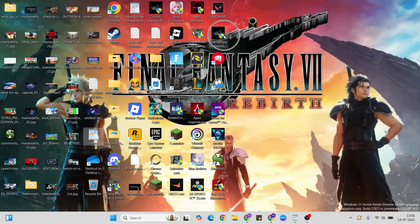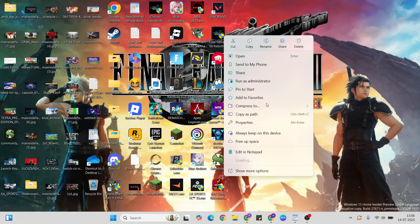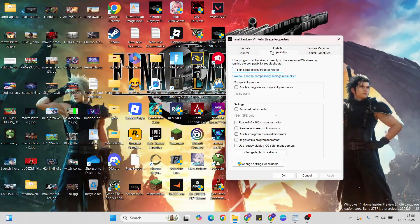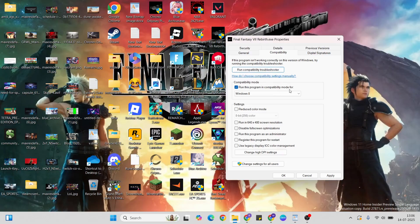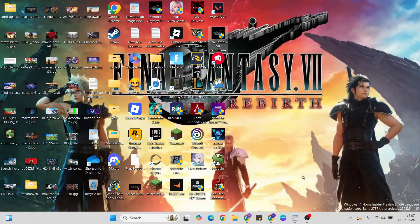Then go to the next step: run as admin. Right-click on the game, click properties, then select compatibility mode and check 'run this program as administrator.'